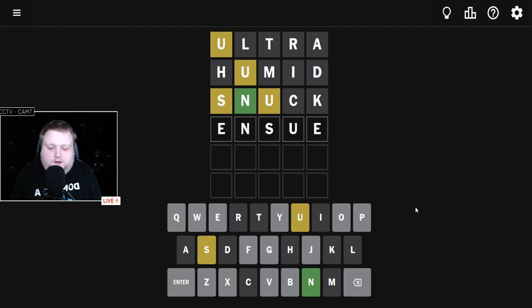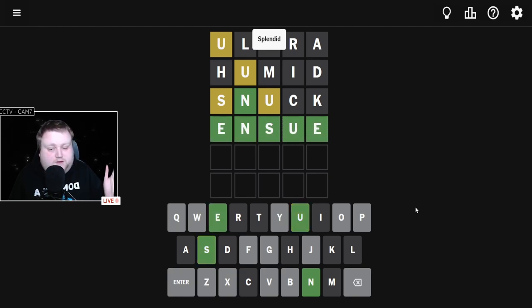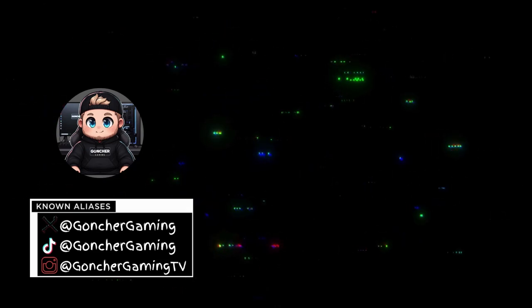I thought about E, and ensue sounds like a good word. Ensue in four! That's it for Wordle. See you tomorrow!